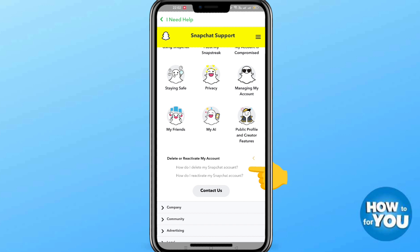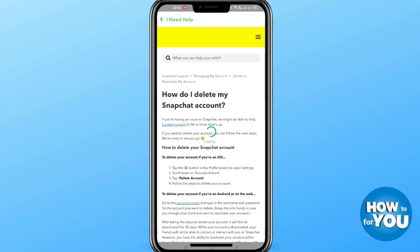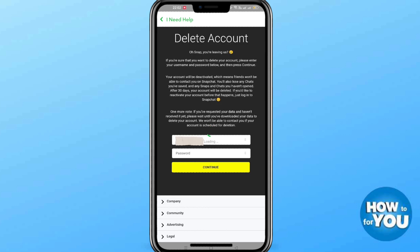Click 'Delete My Snapchat Account.' Next, you'll be able to see some steps on how to delete the account using iOS, a website, or Android. If you've already decided, just click 'Account Portal' and you'll be routed to the final steps for deleting the Snapchat account. The username is already provided.